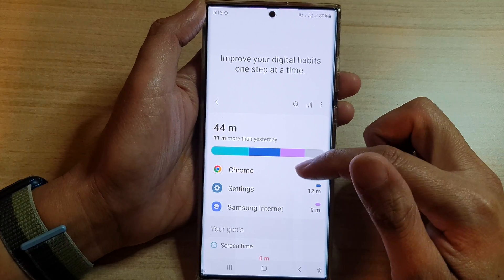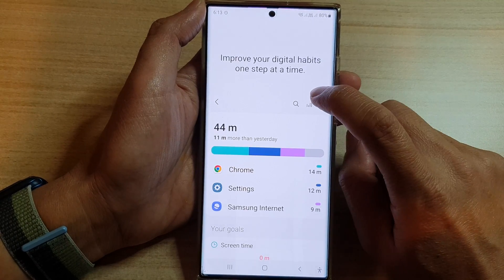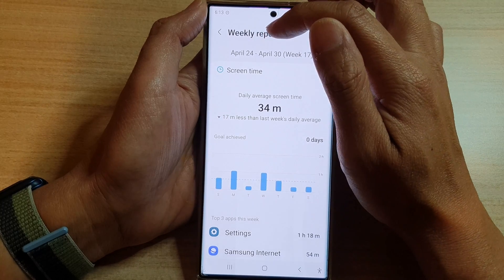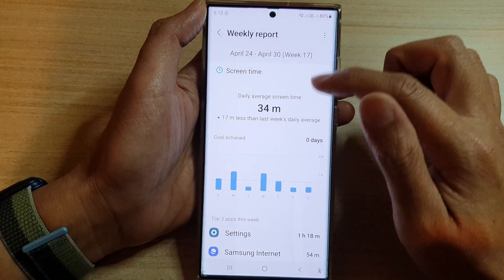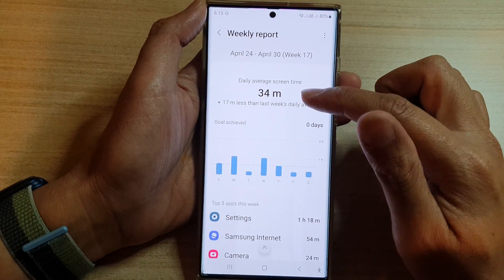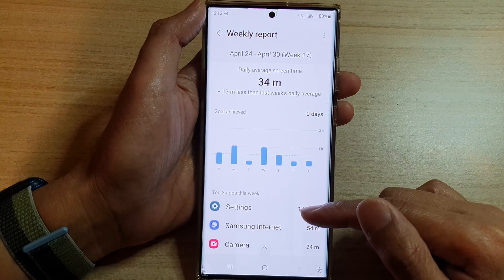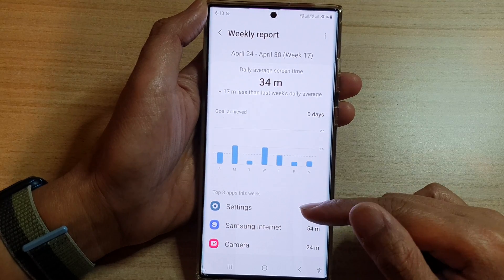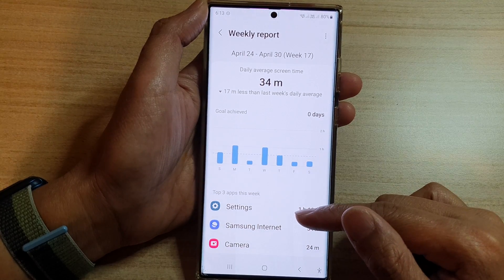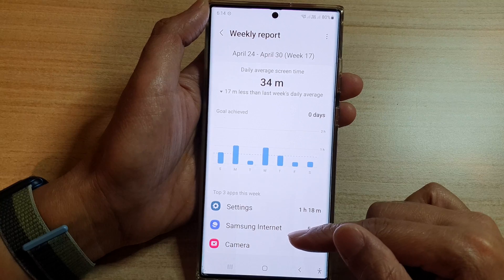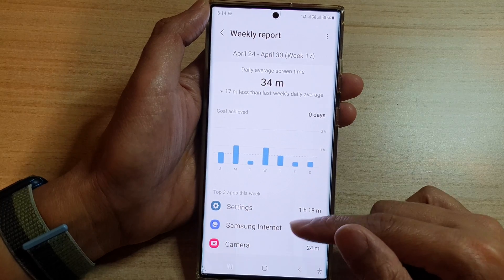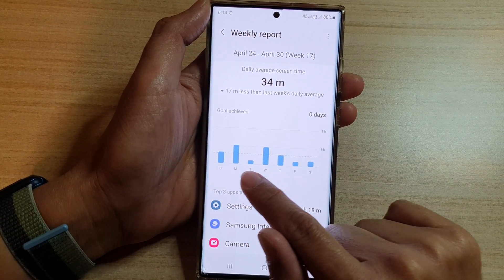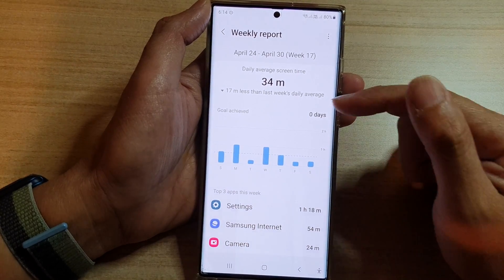In here, you can tap on the report button and it will show you the weekly report. You can see what you have used the most for that week. It will also show the other apps you have used. At the top is the report by day and how much time you have used.